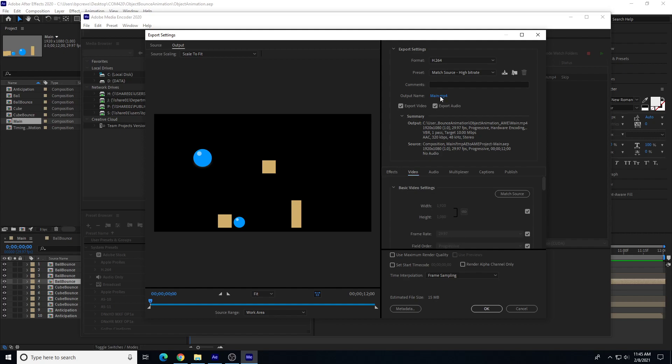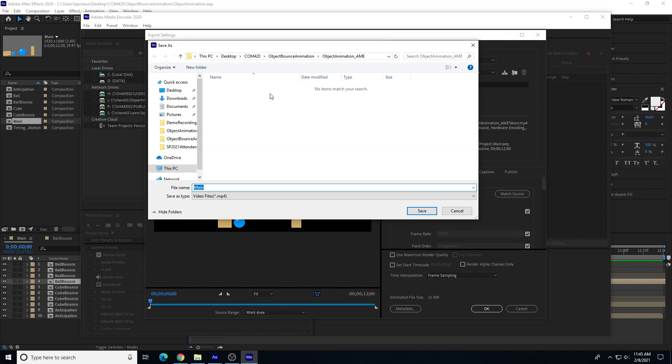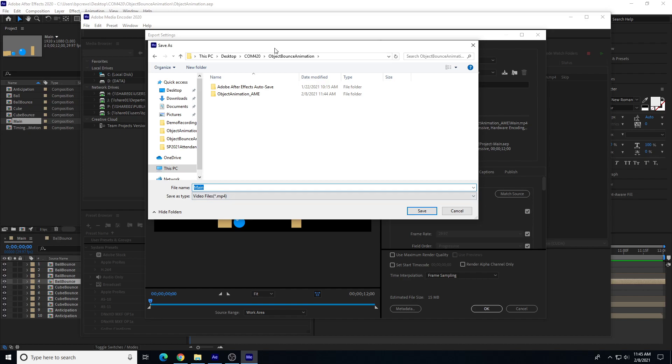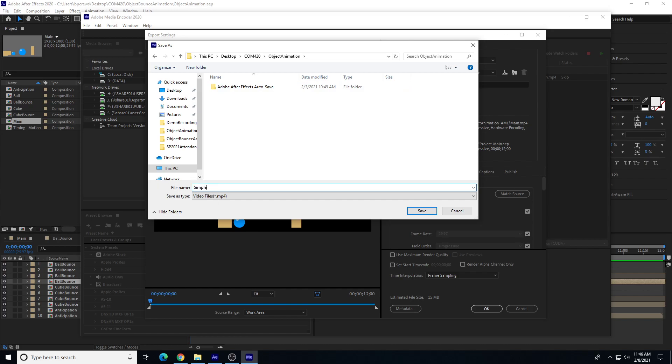If I change the output name, this is where I'm saving this to. So I'm just going to back up one. We'll put right there. And I'm going to call it simple object animation. That's fine for right now. It's saved as the MP4.